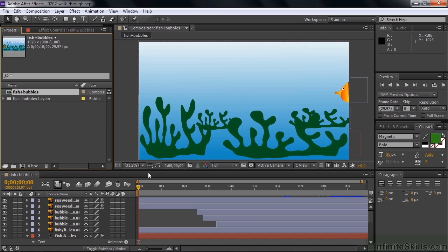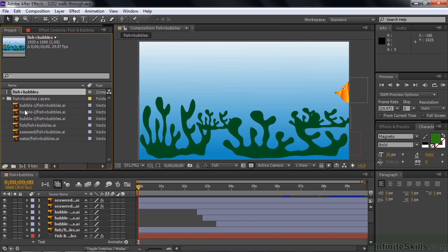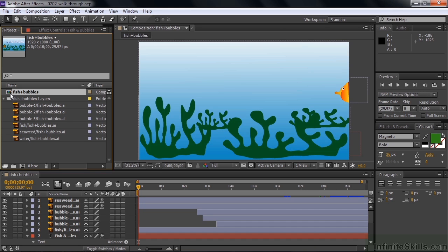Over here in the project panel are our assets. We've got a bunch of Adobe Illustrator layers from one single Adobe Illustrator file. And then we've got a comp here called Fish and Bubbles. If you see some other kind of icon here besides these icons, if you see an icon that looks like a color bars icon, that means you are not properly linked to your assets. And as I explained in the lesson 0104, relinking, you can relink to those assets. It's not that difficult to do.